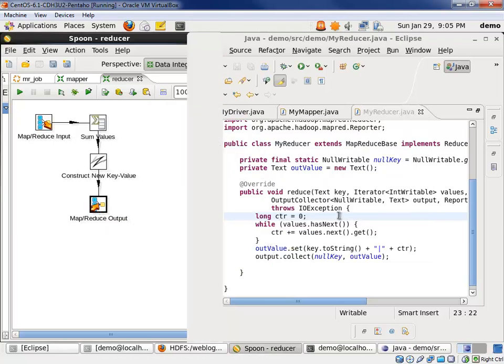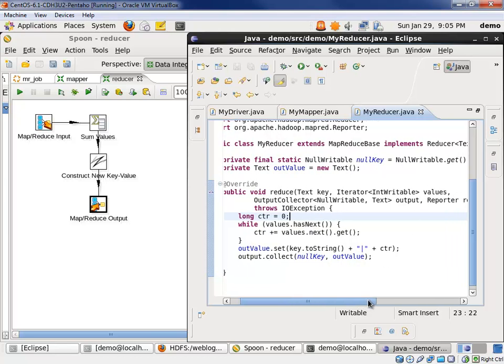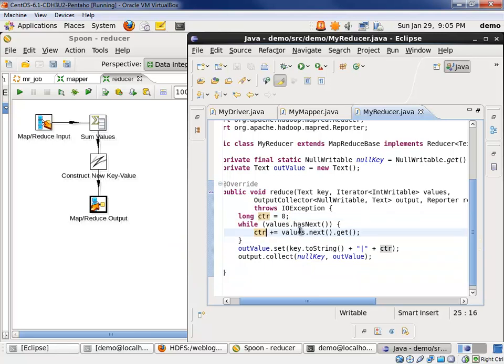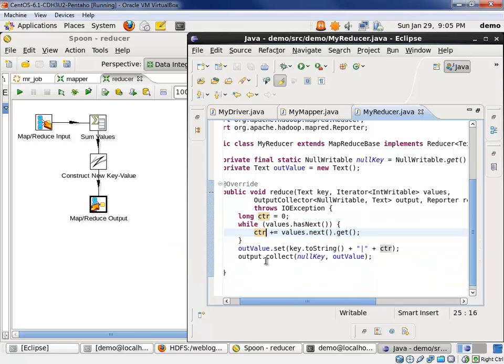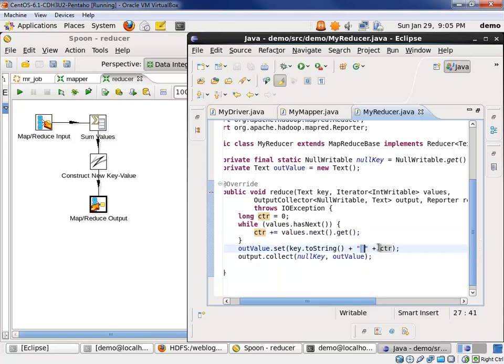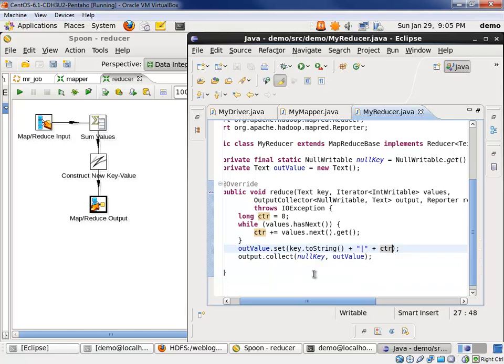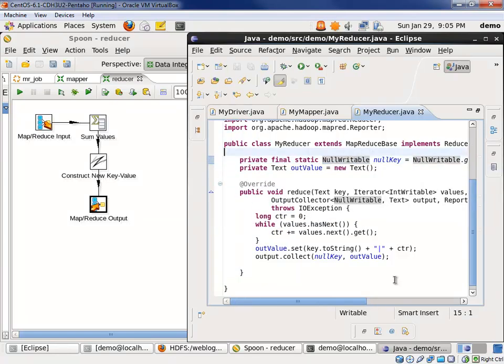On the Java side, the key is coming in as text object. The values is an iterator on int writables. We specify a counter. We then loop through the values, incrementing that counter with the value in the values. We then set the output value with the key pipe, concatenate with the pipe, concatenate with the new count. And then our output, we output the null key, null writable object, which we had to define with the output value.